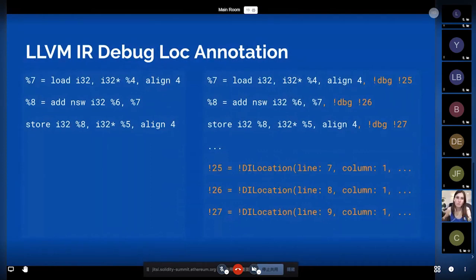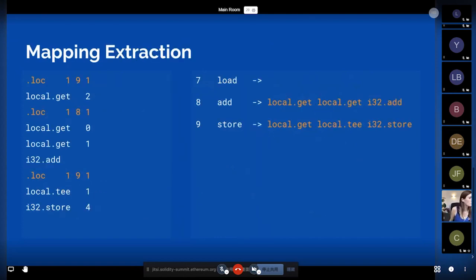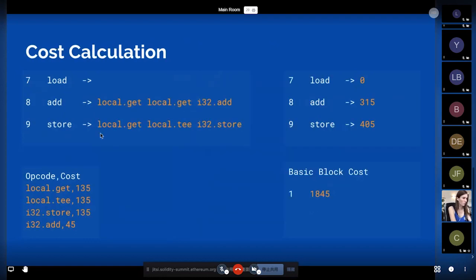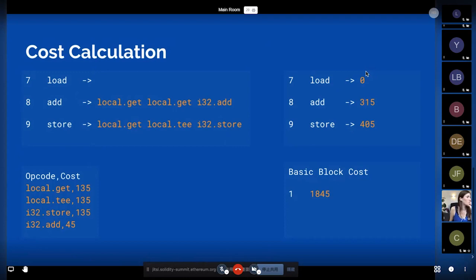The following slides describe how we insert debug info into LLVM IR — for example, mapping each LLVM IR instruction to a line that is lowered into WebAssembly. We can get a mapping relationship where a load LLVM IR instruction maps to nothing, but an add maps to about three WebAssembly instructions. With this model, we have a table of mapping relationships and a cost table. We know what cost each LLVM IR instruction maps to, and we can calculate the final basic block cost and the whole program cost of this smart contract when executed.